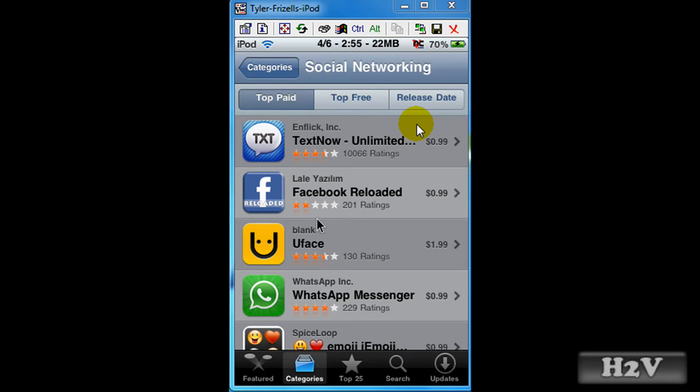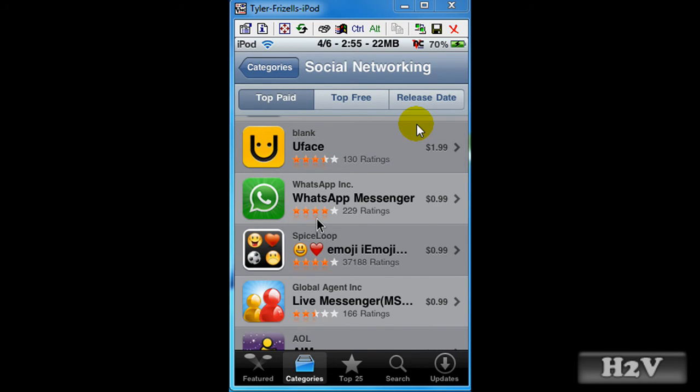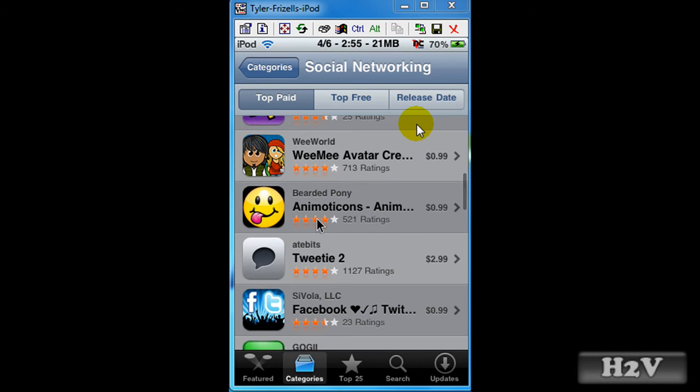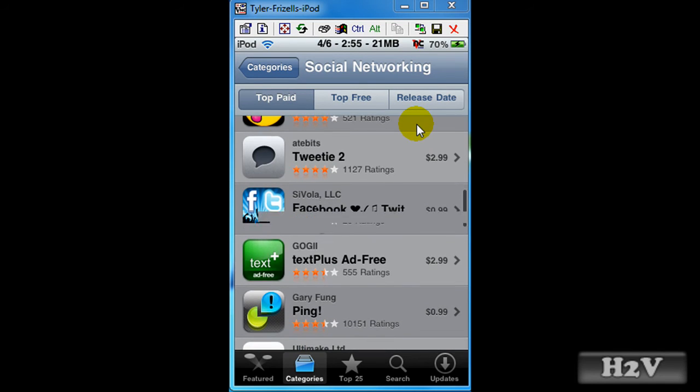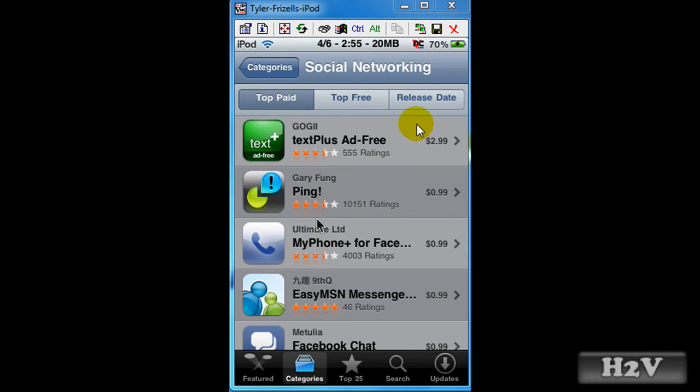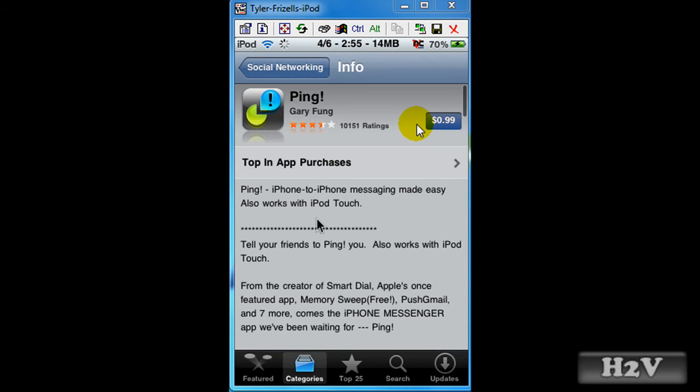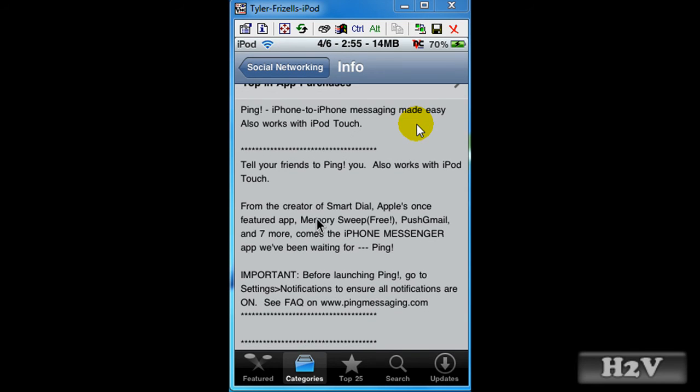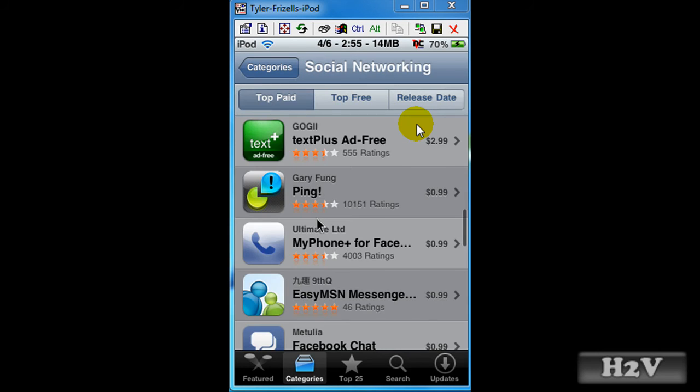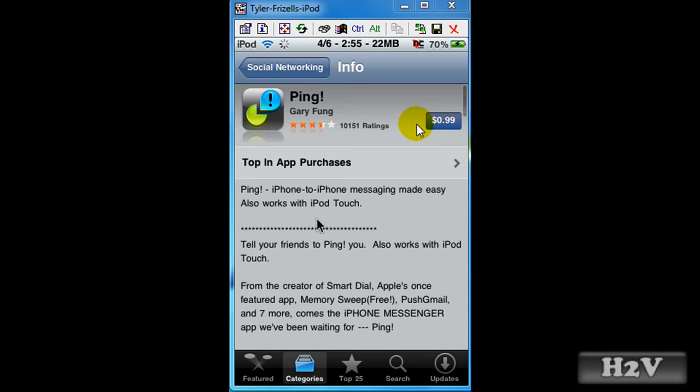Let me find an app. Ping. Okay, so let's download ping. Or no, excuse me, it won't be buy now, but you click on the 99 cents, then it will be buy now. Hit buy now.